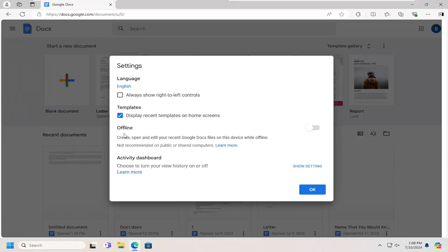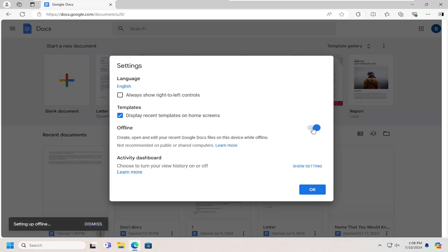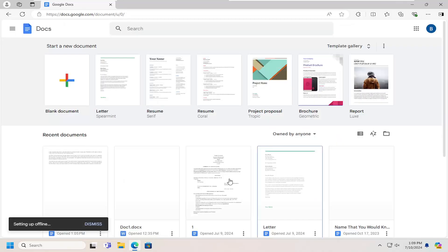And then where it says offline, create, open, and edit your recent Google Doc files on this device while offline. You toggle that to the on position and it might take a couple moments to set up. Select OK.